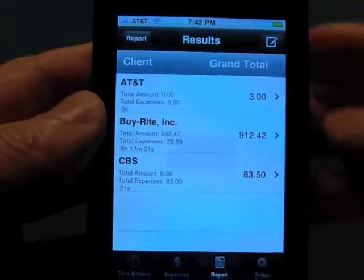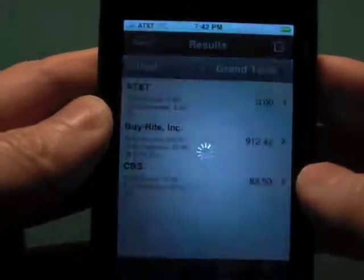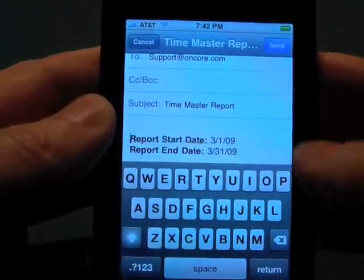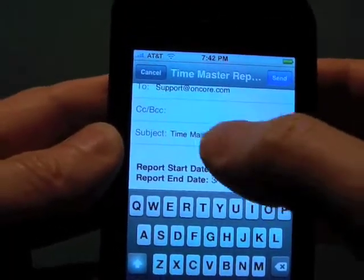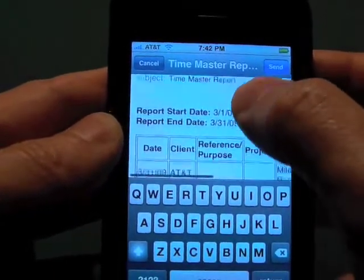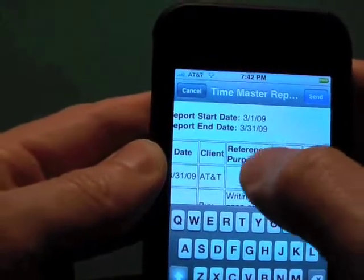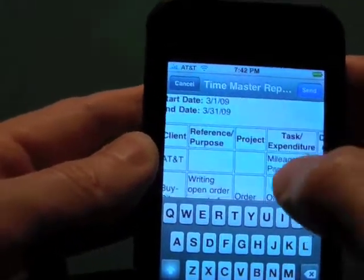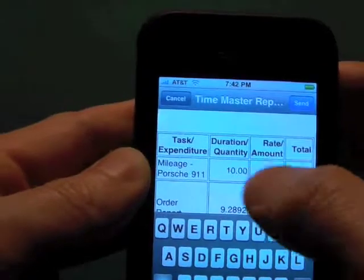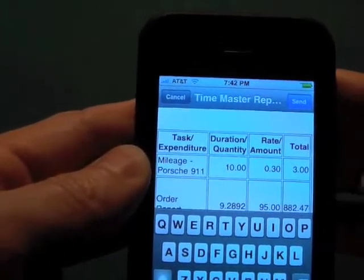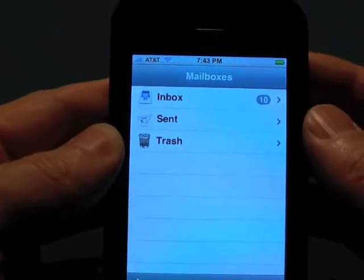We're going to go ahead and email this. When you email the report, it takes the data and brings it out to Apple's Mail program. You can see it filled in the To field and the subject reads 'Time Master Report.' Here's the data from the fields: we have the date, the client, the reference purpose, the projects, the task, duration, rate, and total. And we can send that and we're all set.